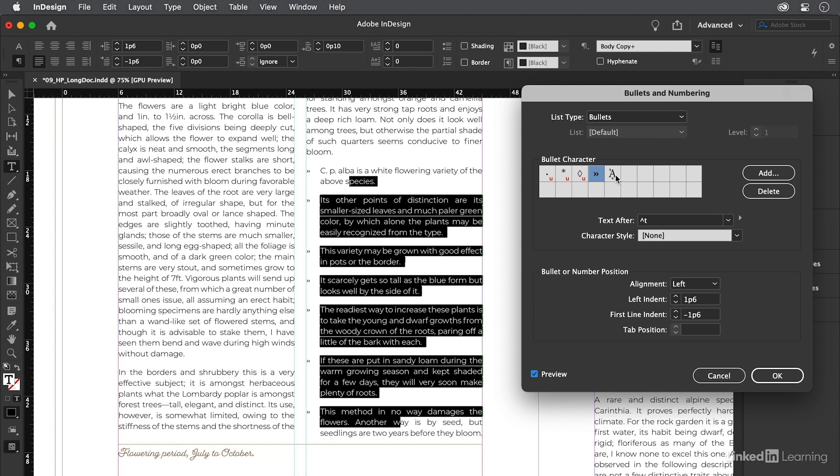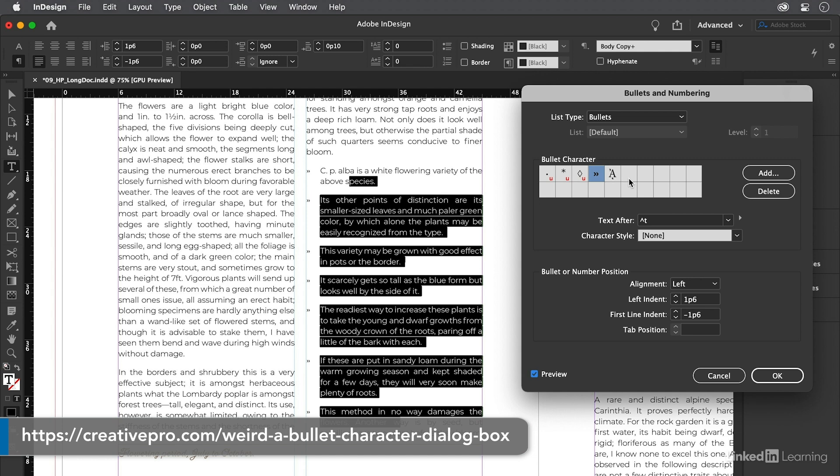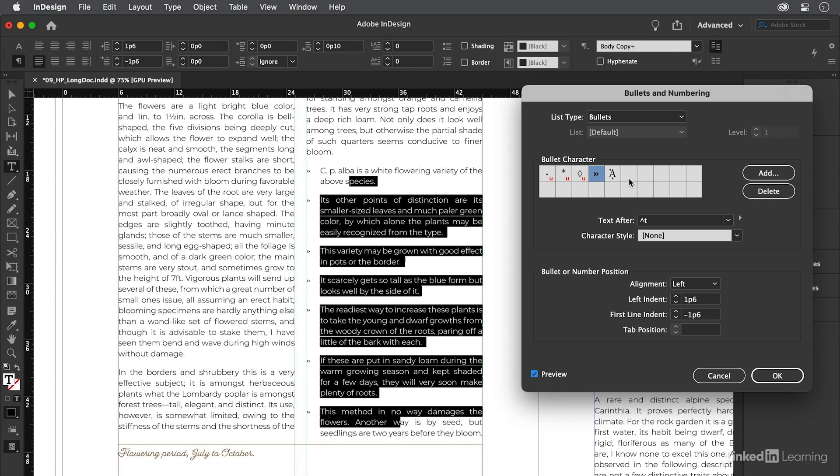There's this other bullet character inside the dialog box, which is really weird. Looks like an A with some accents. I have no idea what that thing is. But I did finally figure out why it shows up for some people and not for others. If you're curious, go to my website, which is creativepro.com, and use the search field to look for weird bullet character. It's kind of an interesting story. Anyway, if you see that, you can just ignore it.